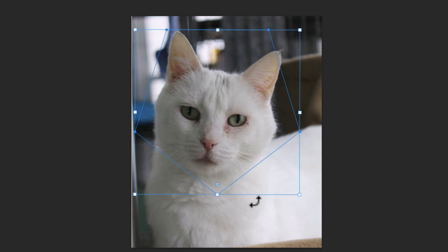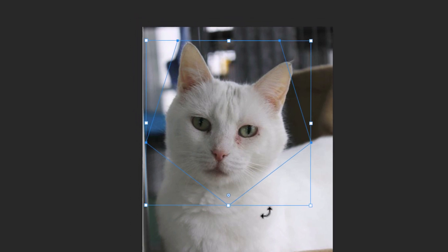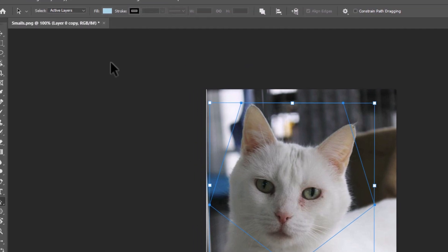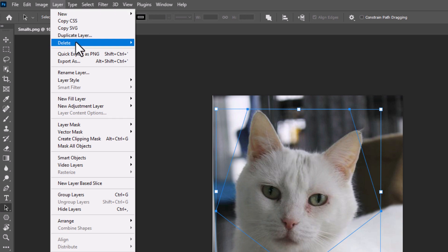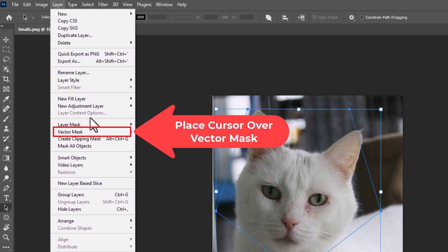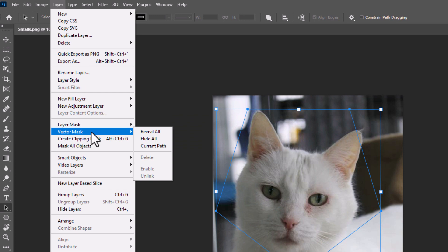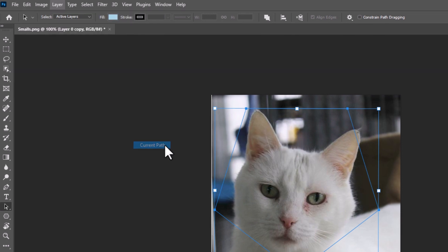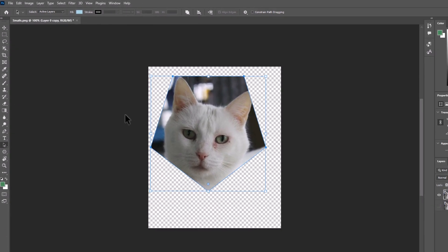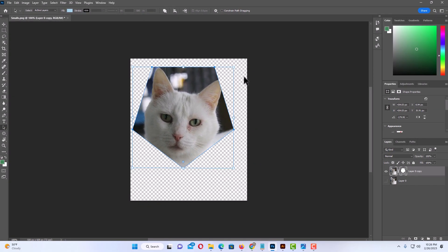Now the next thing: you want to go up to the Layers tab and go down to where it says Vector Mask, then go straight off and down to where it says Current Path. As you can see, it hid the rest of that image.